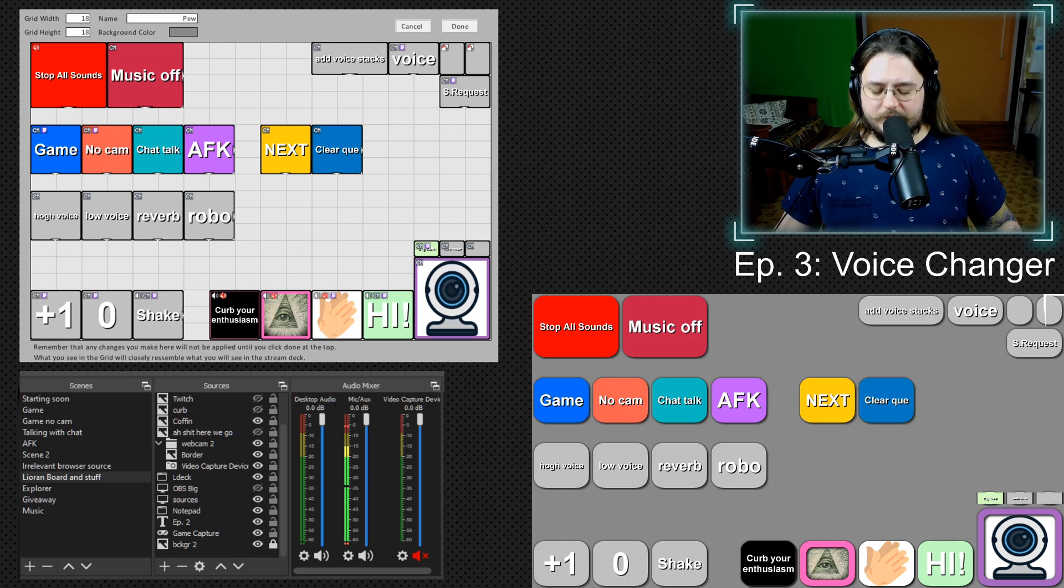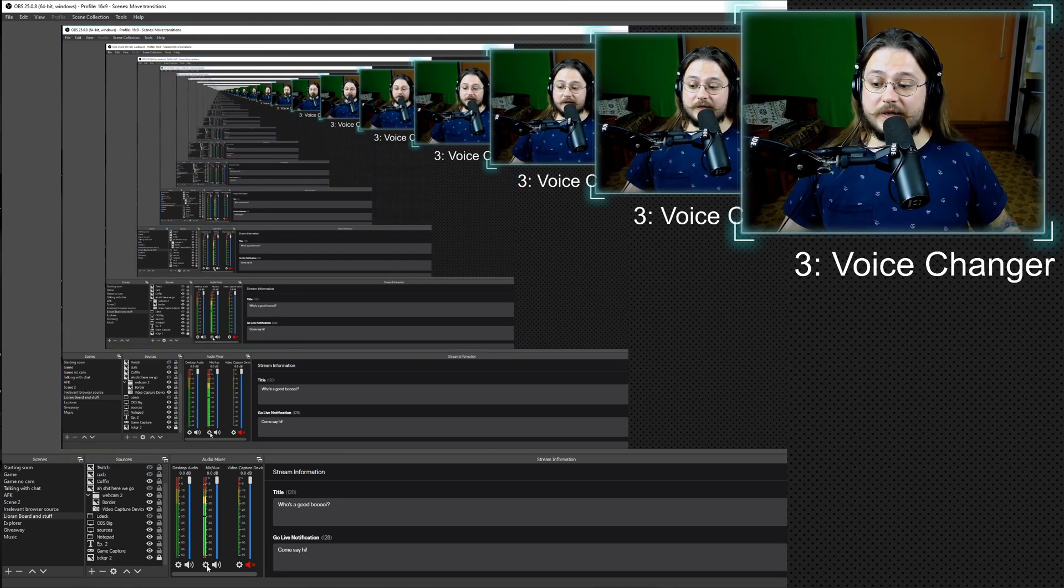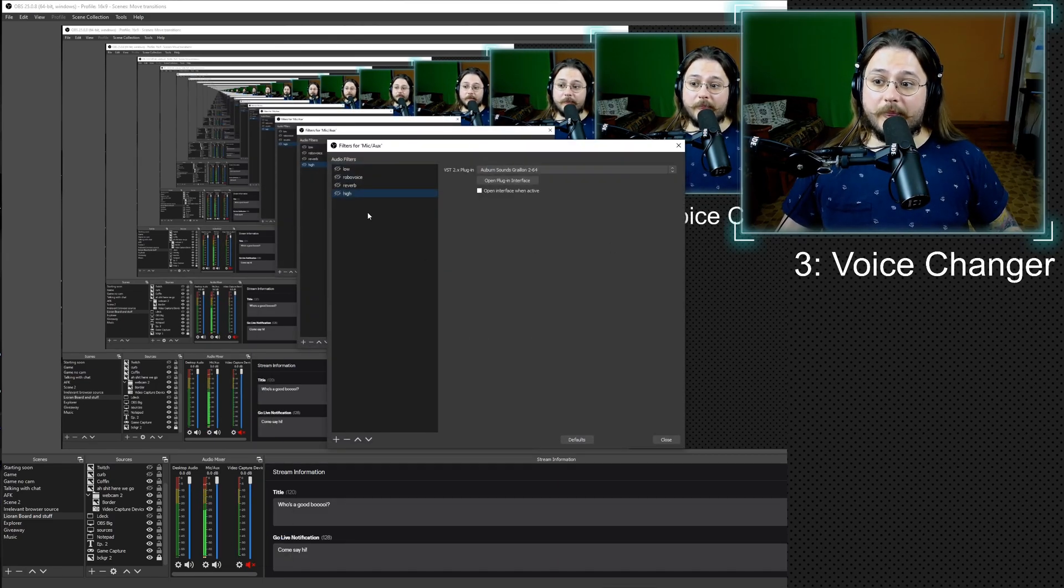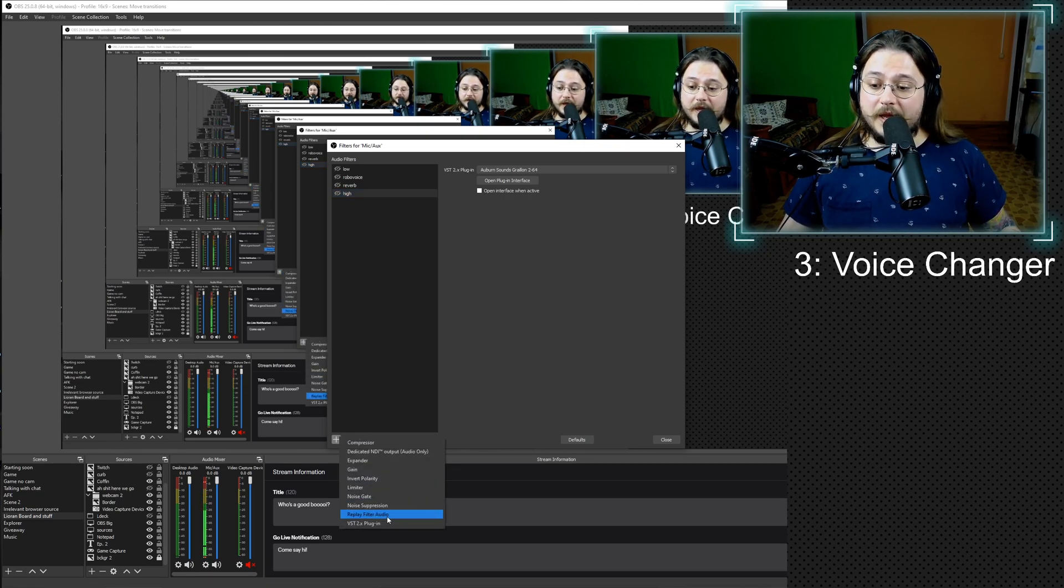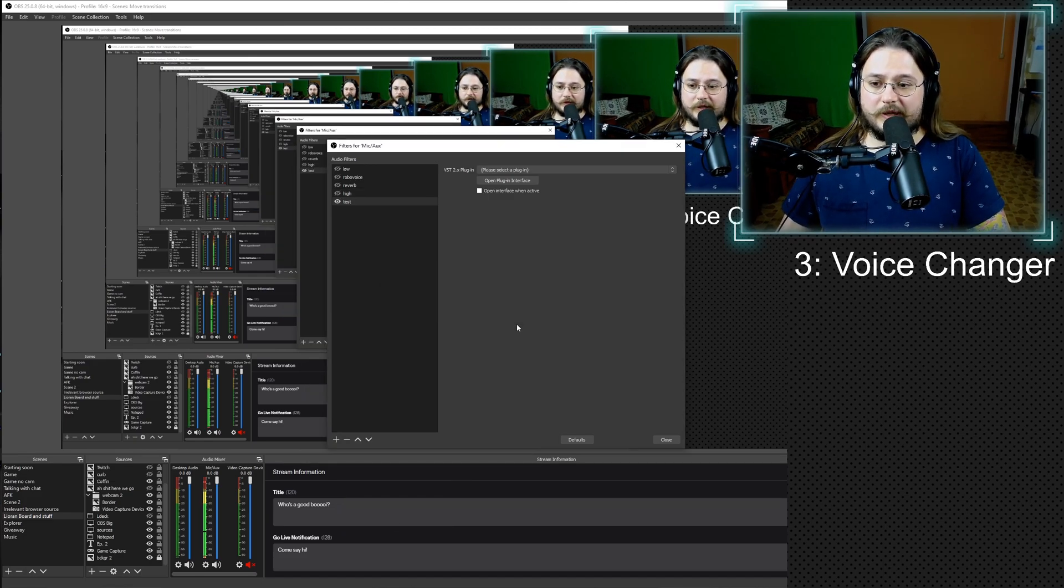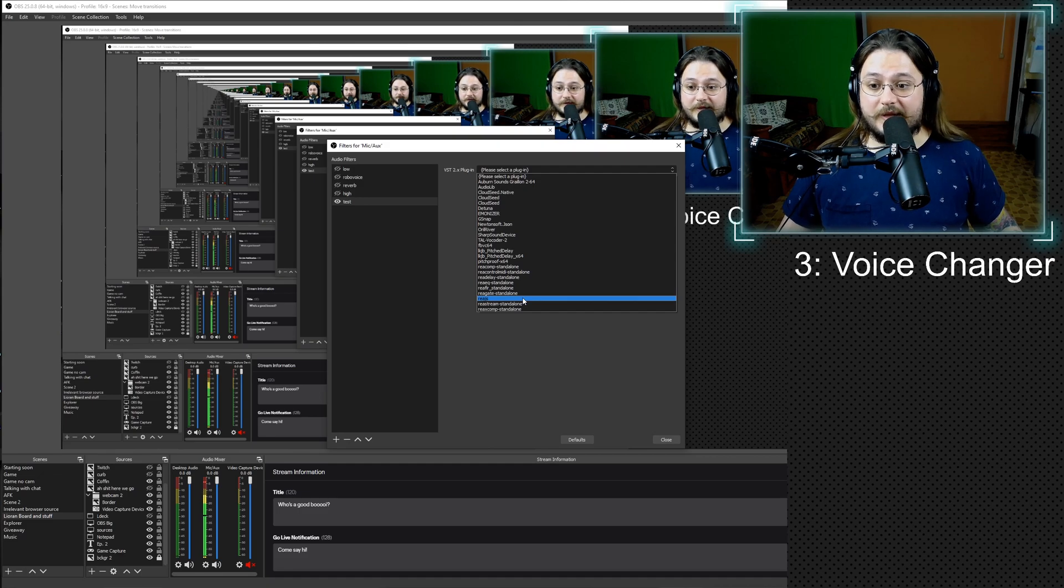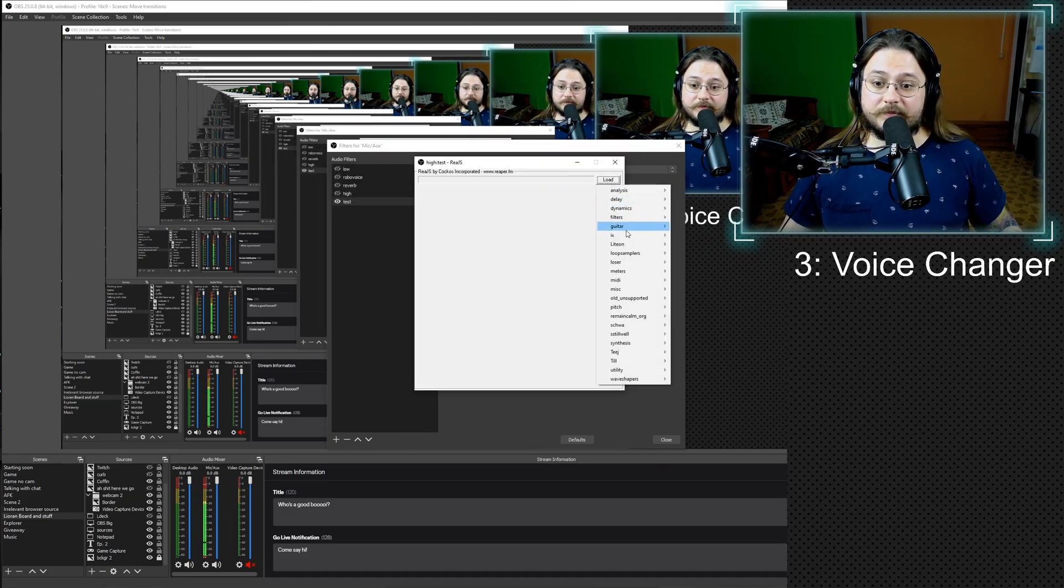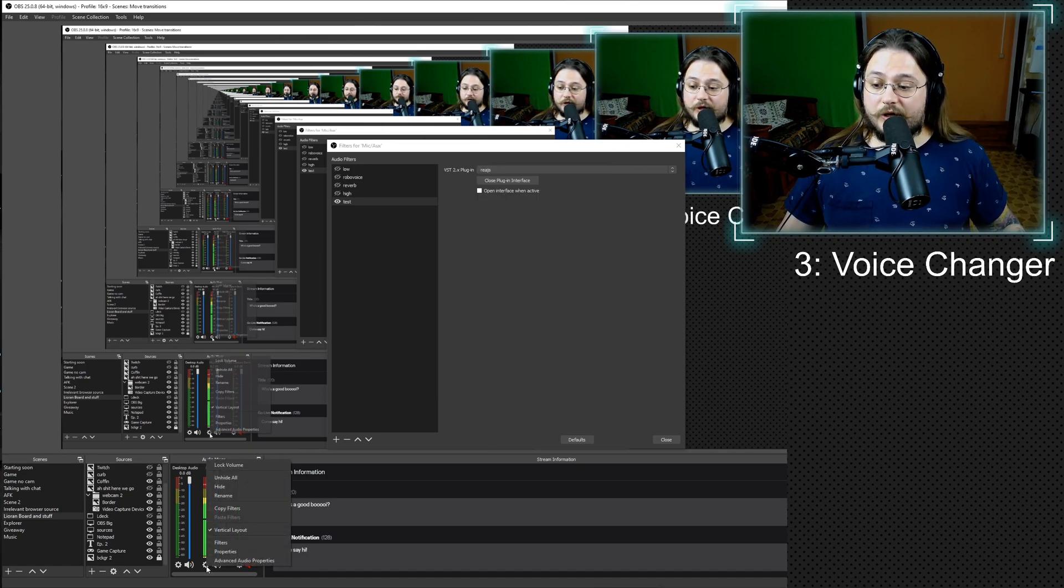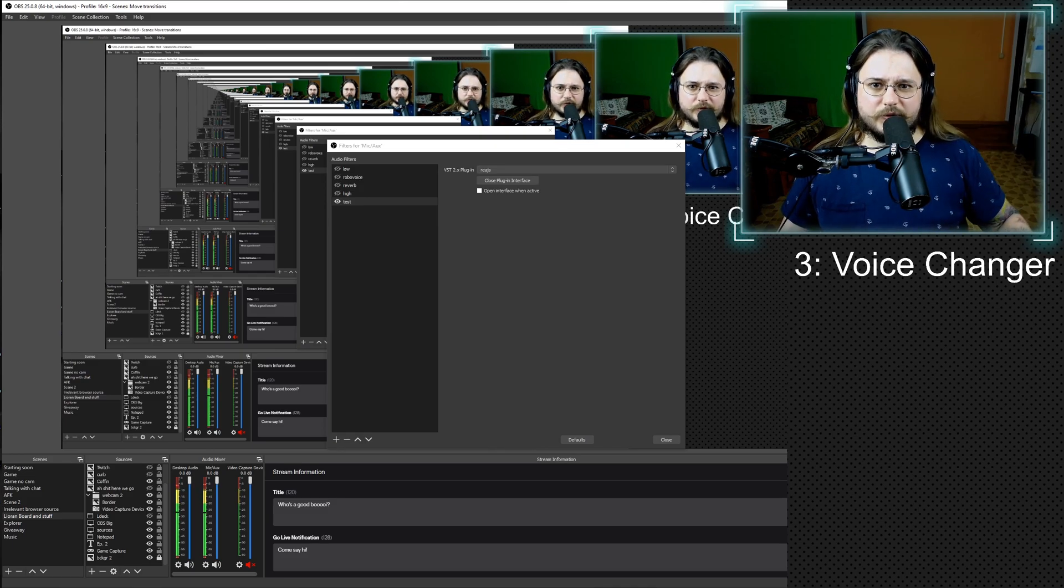Cool. What you want to do next is go to your OBS audio mixer on your mic aux device, right click the cogwheel and press filters. You'll be greeted with this window. As you can see I have already voices pre-set up, but I'm gonna show you how to do that. So, in audio filters you press plus and you select VST2X plugin. Let's call it test so we can test. Then you go, if you are going to use RIA plugs, then go and select RIA.js and press open plugin interface. And you will see this window. Press load, go to pitch and go to super pitch.